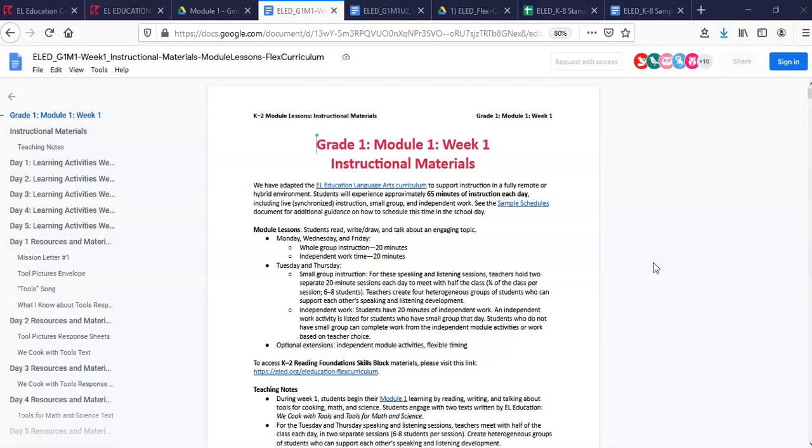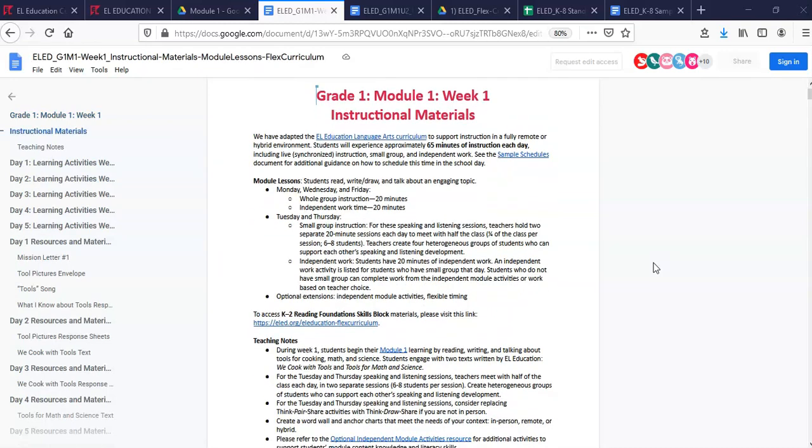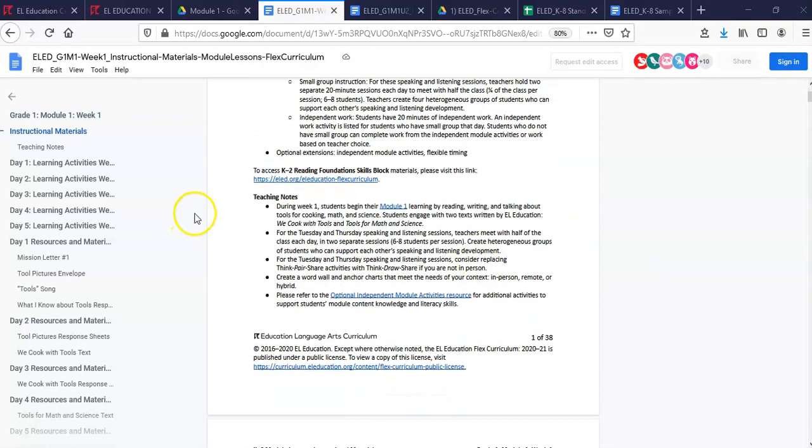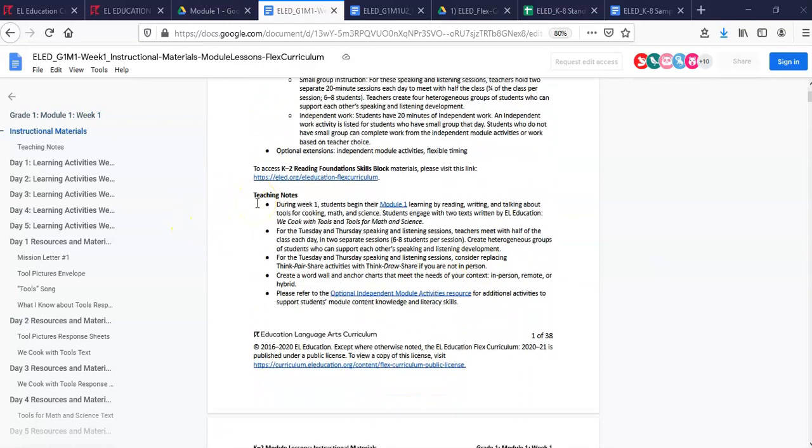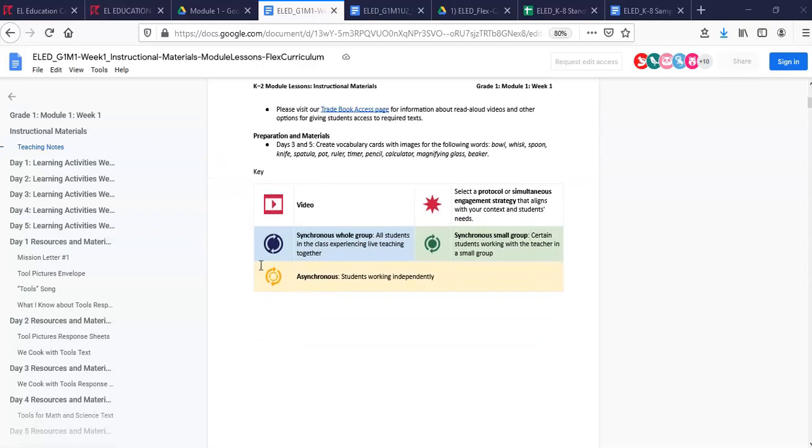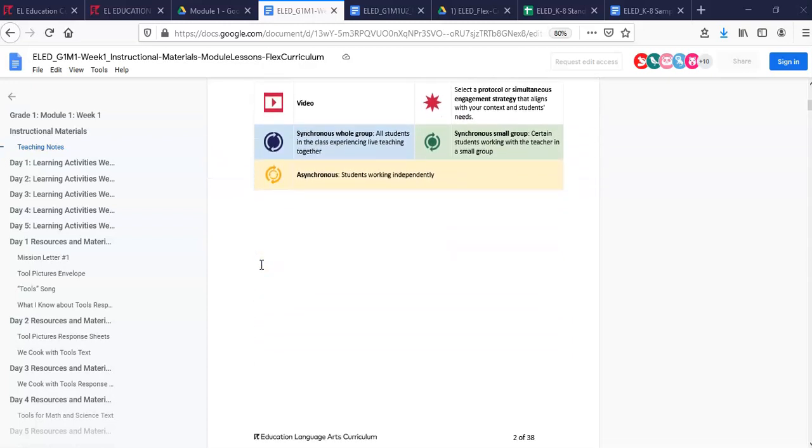There are also read-aloud videos of selected central text to ensure text access no matter the learning environment. There are 15 to 20 minutes of independent work. Make sure you read the teaching notes and preparation and materials for guidance and support to teach the lessons.